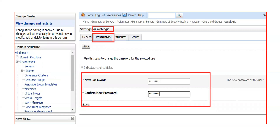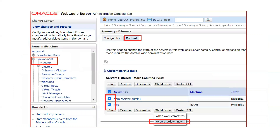Once you click on the username, click on the Password tab. Then enter your new password — enter it two times — and then click Save.